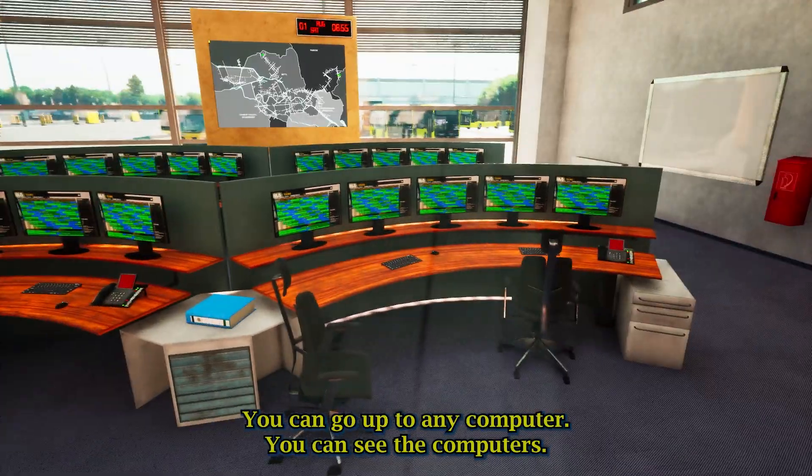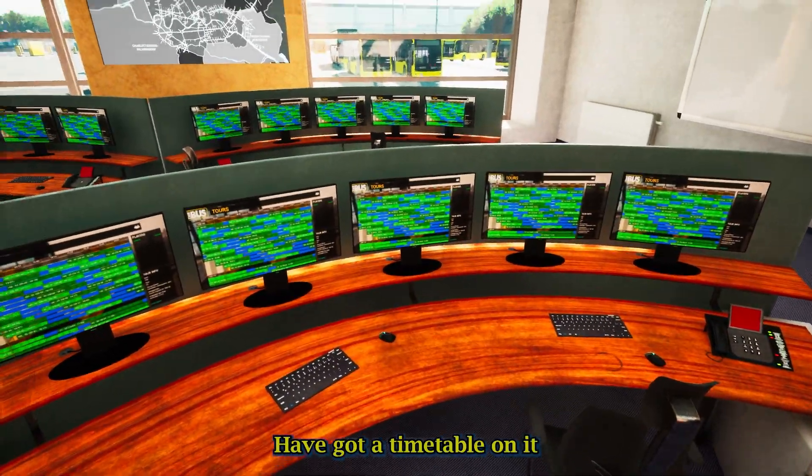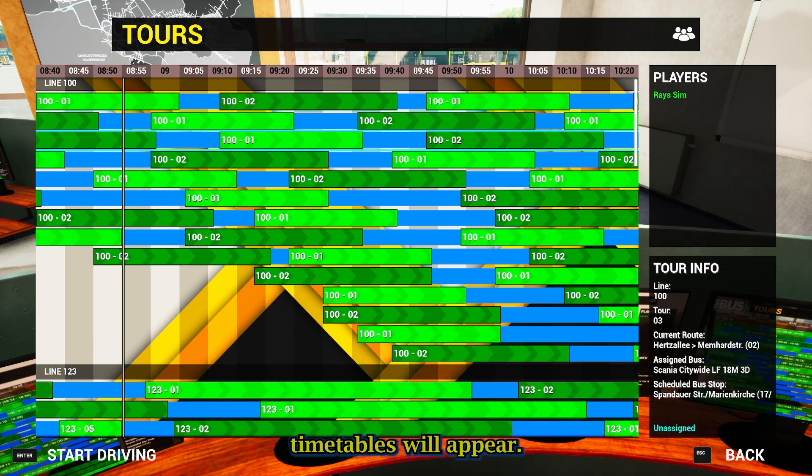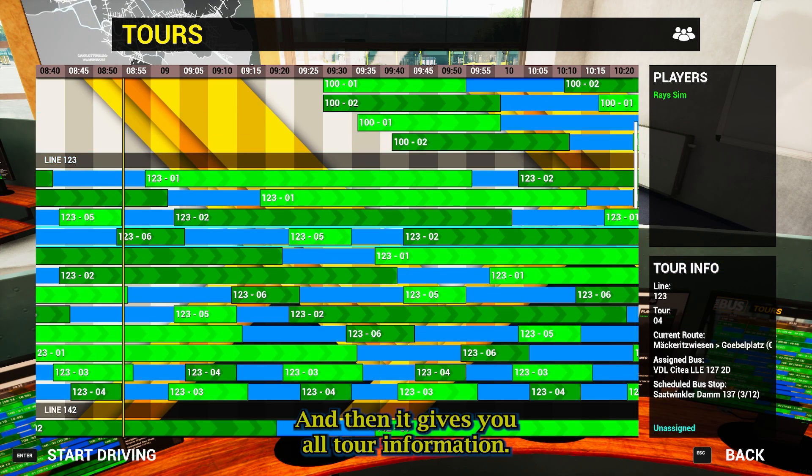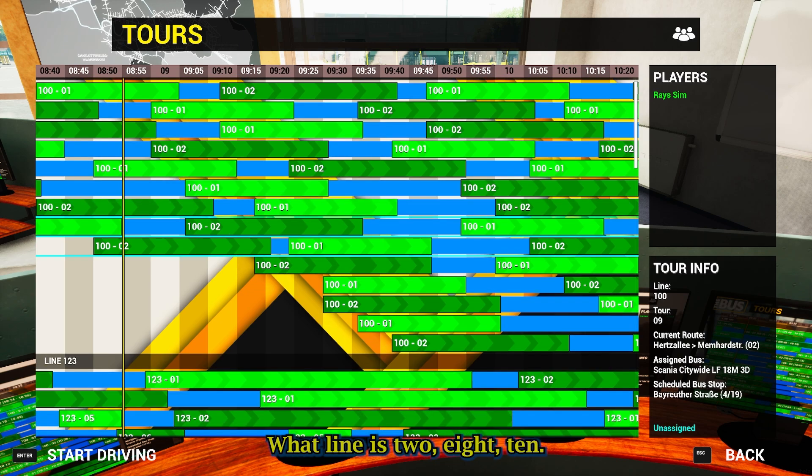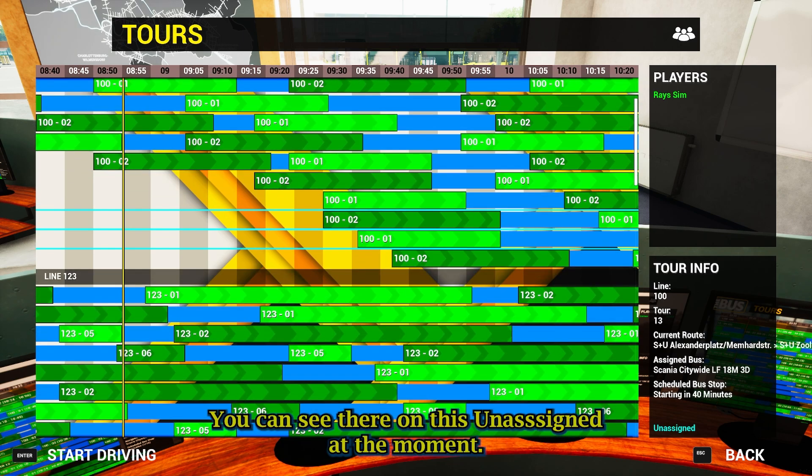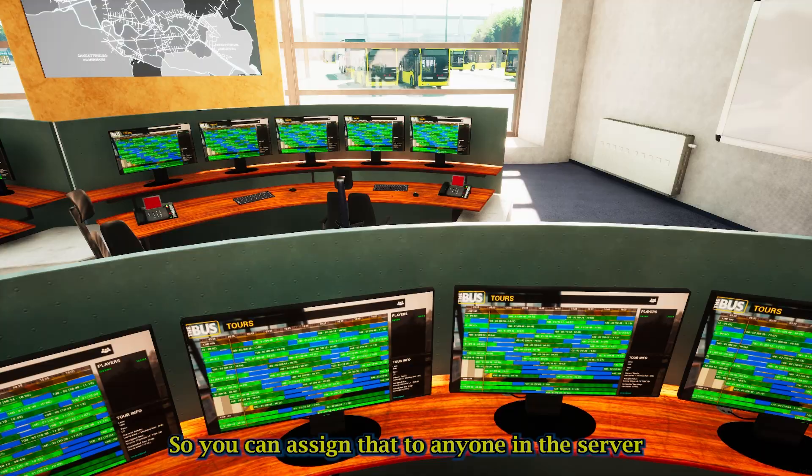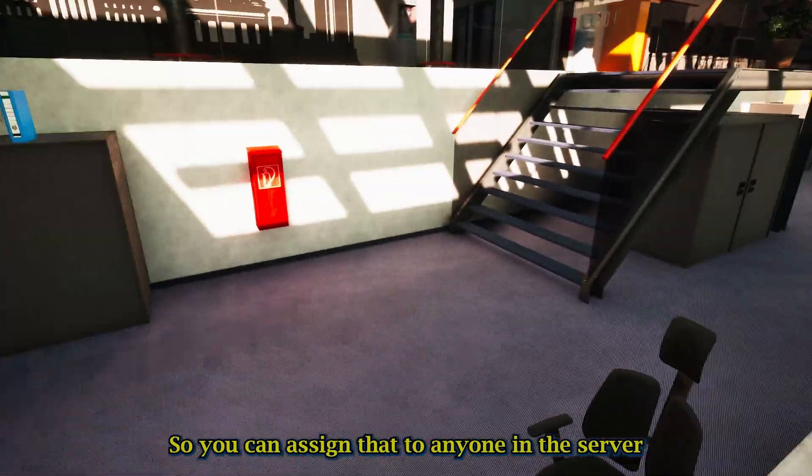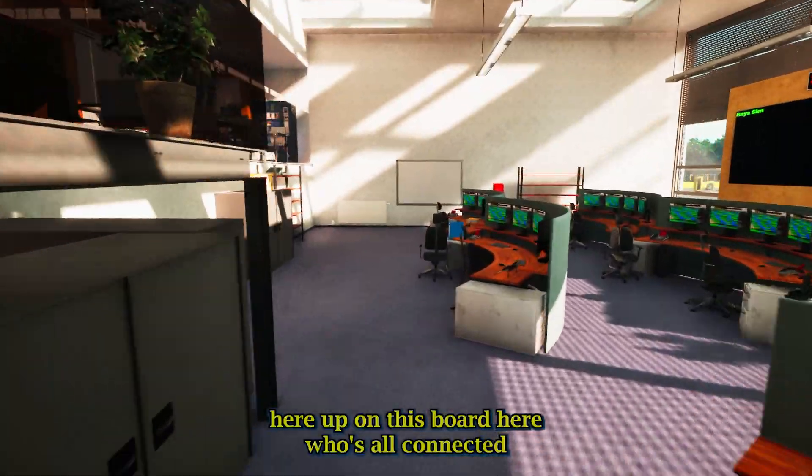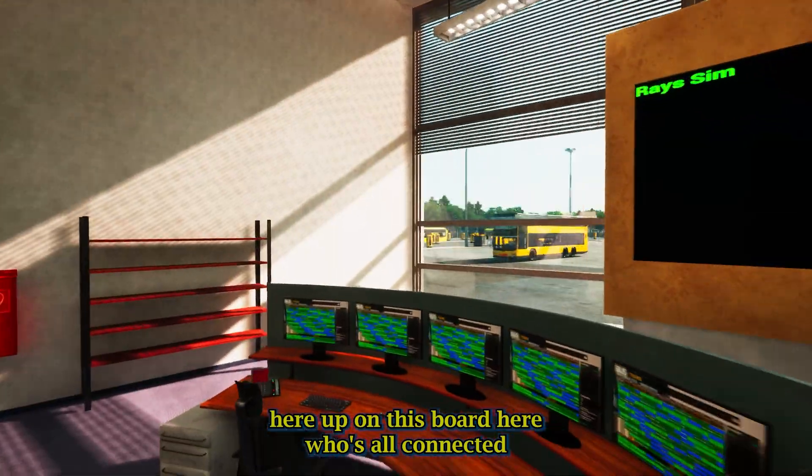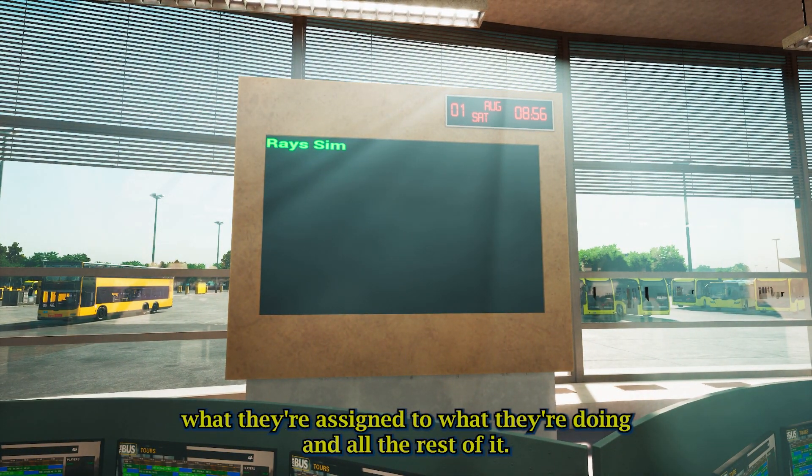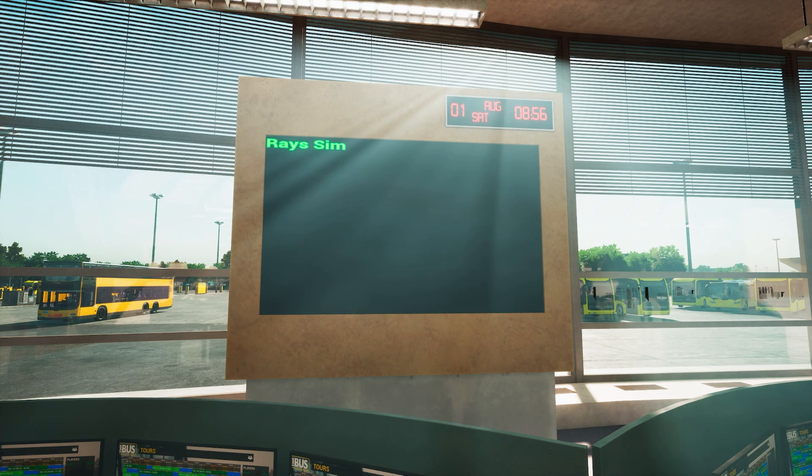This is the main part down here, the computers. You can go up to any computer. You can see the computers have got a timetable on it. If you click, timetables will appear. Then it gives you all tour information. What line it is, tour 8, 10, you can see there. And it's assigned at the moment. You can assign that to anyone on the server. And it also will appear up on this board here. Who's all connected, what they're assigned to, what they're doing, and all the rest of it.